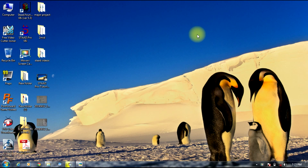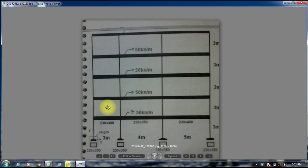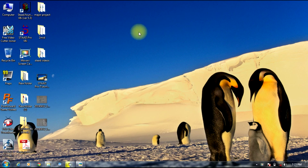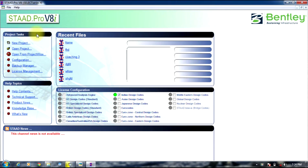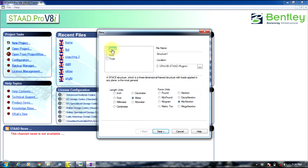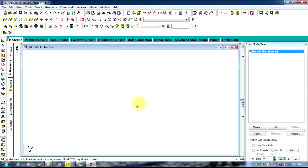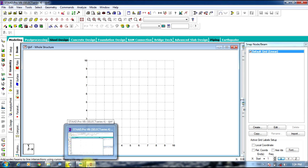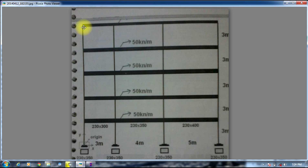Hello guys, welcome to StaadPro tutorials. In this session we will be discussing about a multi-storied frame subjected to UDL as shown in figure. To start, open StaadPro, create a new project, select plane frame, give a name, set units to meter and kilo Newton, then add beam and finish. Change its view to set up the workspace.